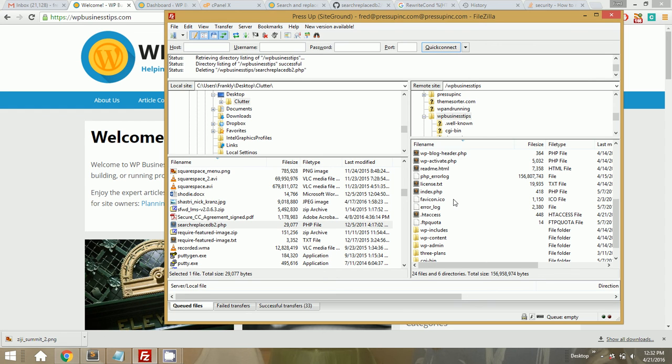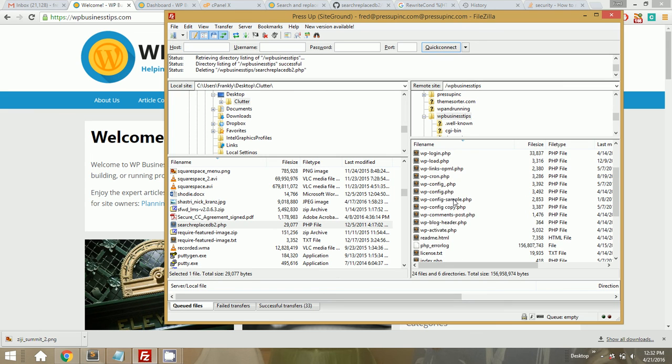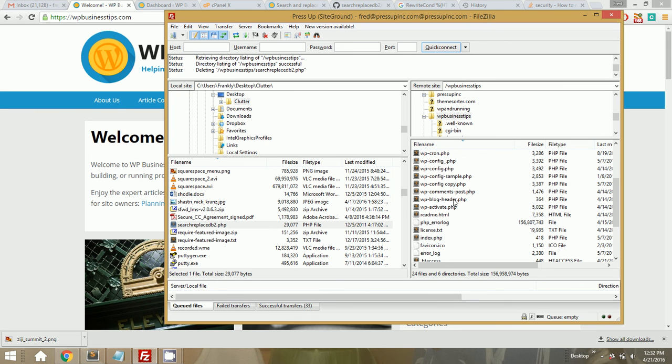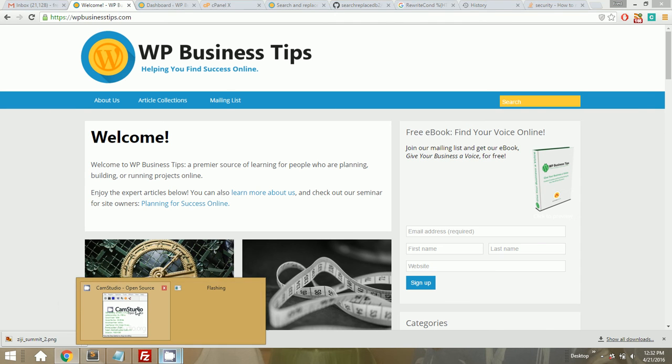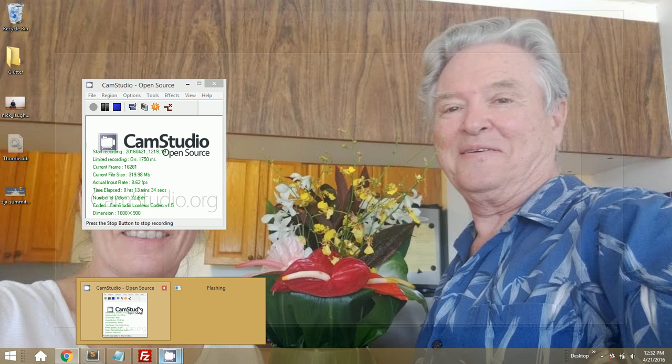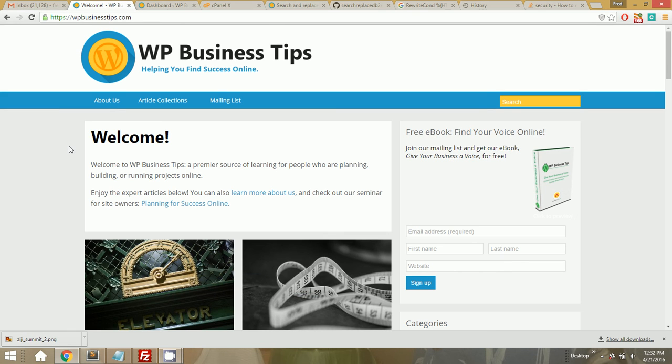So the moment you're done using search replace db2, you definitely want to delete it off your site. That's just a real big security exploit if you don't do that. Okay, so WP Business Tips is now on SSL and that took, even with me thinking out loud, that took about 10 minutes. So not too bad at all. Great, so I'll post this up on WP Shout. If you guys have any questions at all, I'll be happy to answer. Just comment in the article in which this video appears. And thank you guys so much for listening.